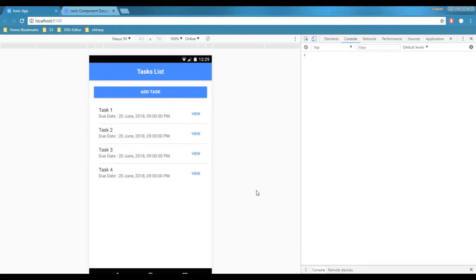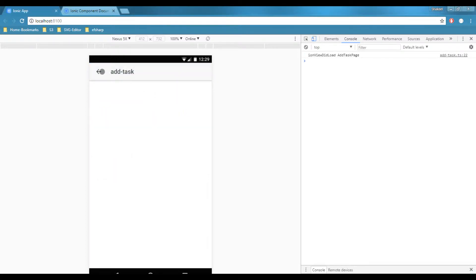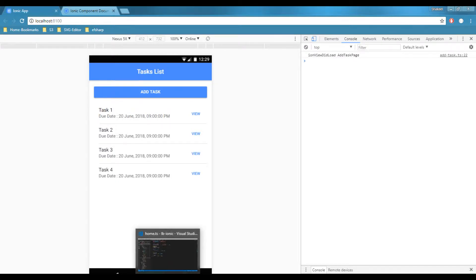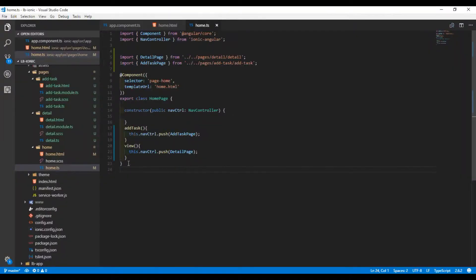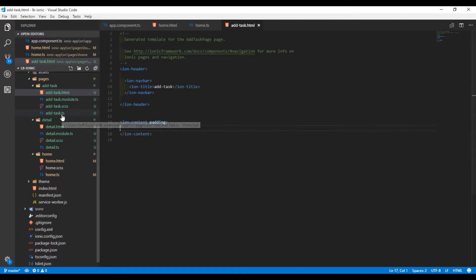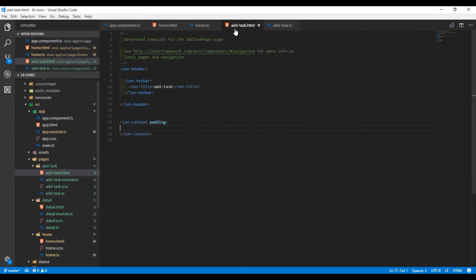Our navigation is working perfectly. Now we want to add UI for our new pages: the Add Task page and the Detail page. Let me first add UI for our Add Task page, so I'll open add-task.html and add-task.ts in the editor.